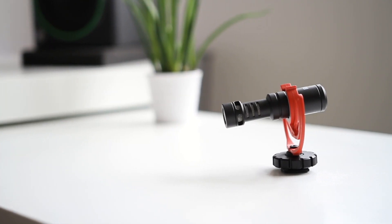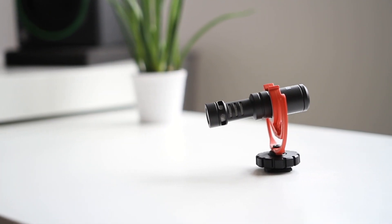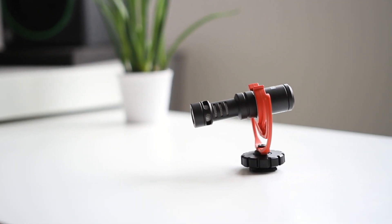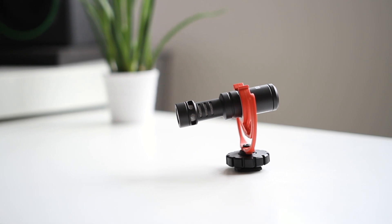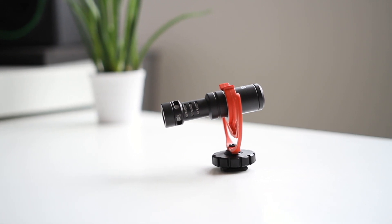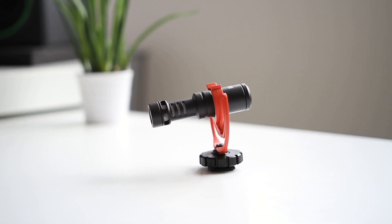Also, if you want an idea for how the microphone sounds, all the audio for this review has been recorded on the VideoMicro.